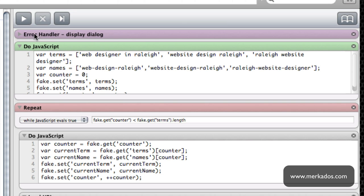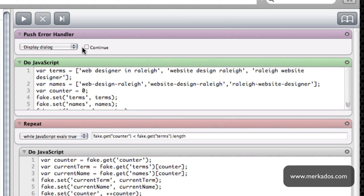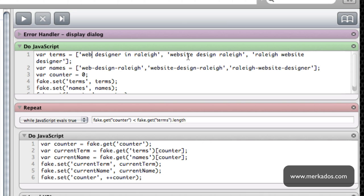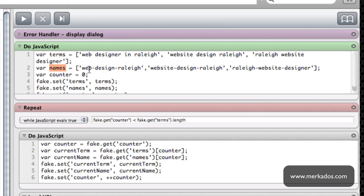This is the error handling so it sets up a display dialog if there's an error. Then we have the do JavaScript which basically I am setting up a variable for the terms that I'm going to be using, and in this case is Web Designer and Raleigh, Website Design Raleigh, and Raleigh Website Designer. So those are the terms I'm going to be searching in Google.